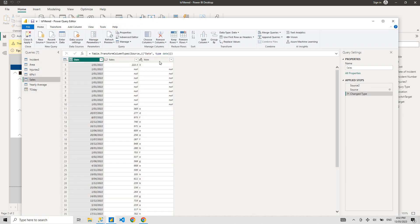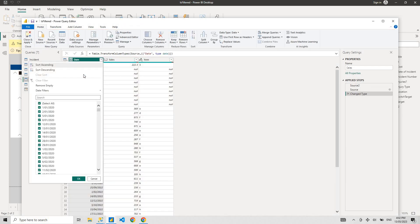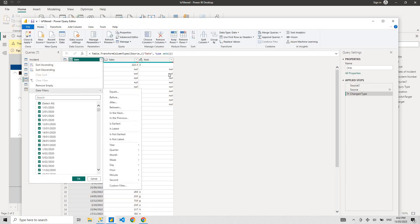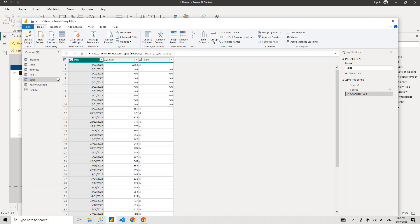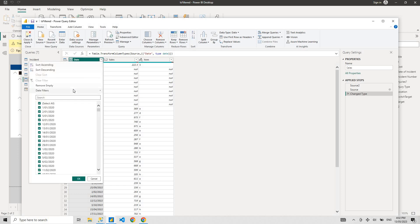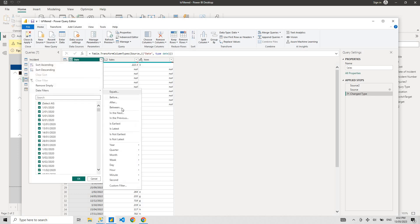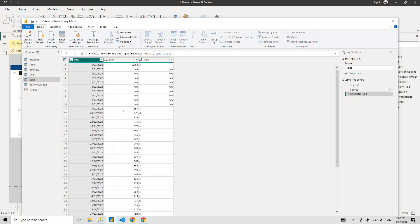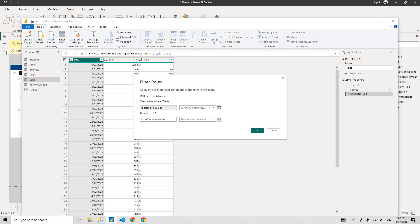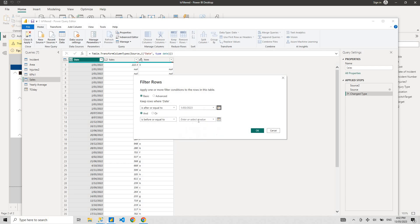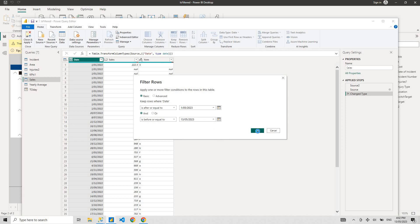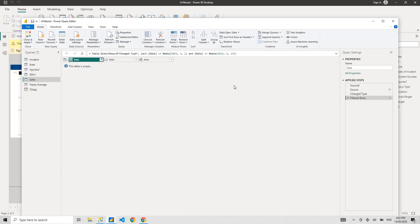You can use this query in any of your table. Normally what you do is go to any table, go to your date column, go date filters and between, and then you select from 1st of May to 13th of May.